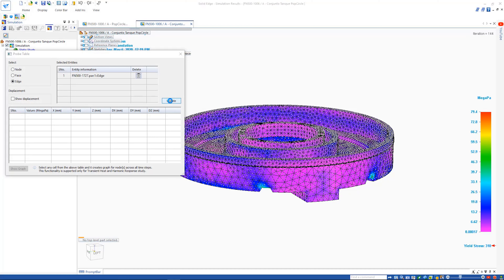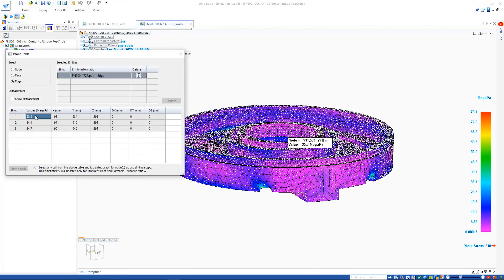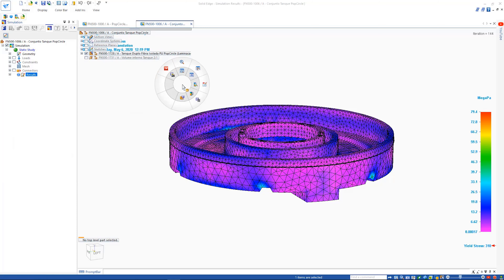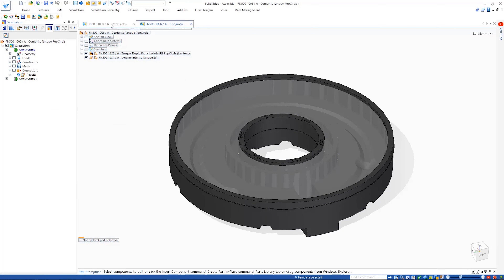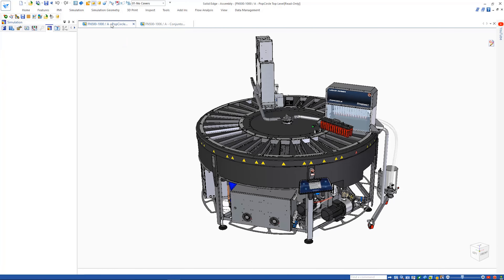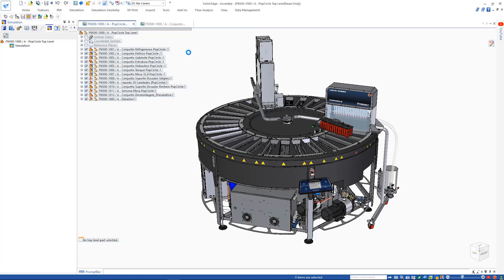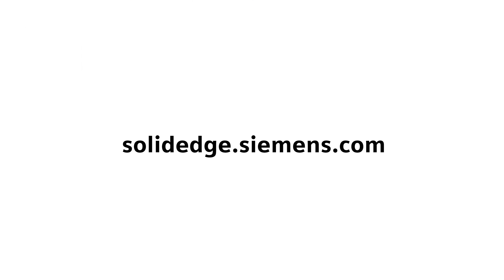Solid Edge Simulation and Simcenter Flow EFD for Solid Edge continue to provide users with a quick, consistent, and integrated experience that saves both time and money. To learn more about Solid Edge, visit SolidEdge.Siemens.com.